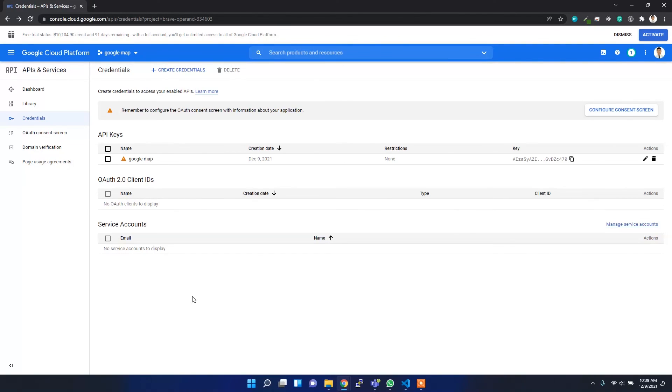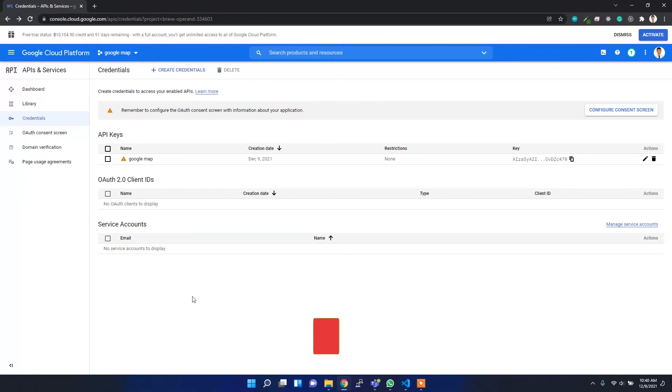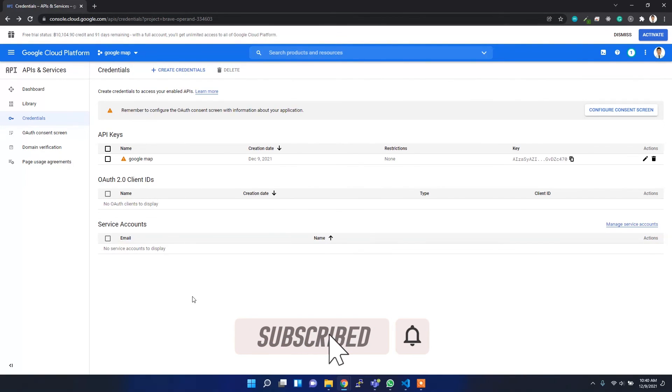Next week, I'm planning to create a web mapping application using Google Maps. For that, you might need to create your credential and API key first. So this is the first step. I'll see you next week. Thank you for watching.